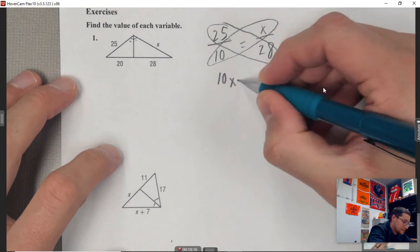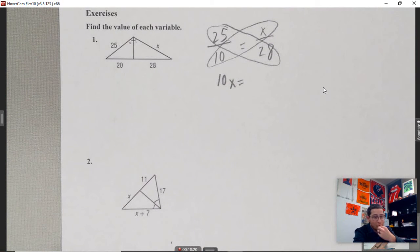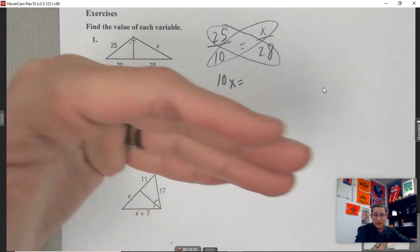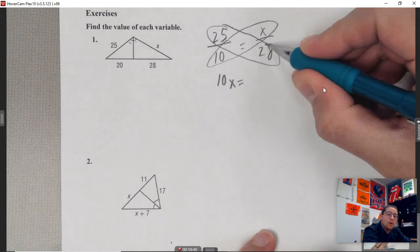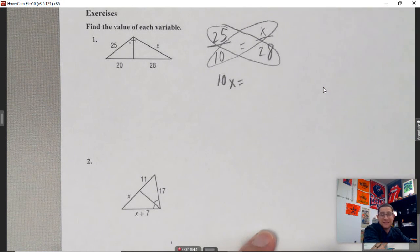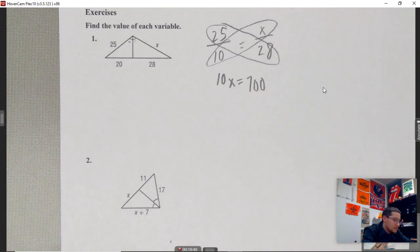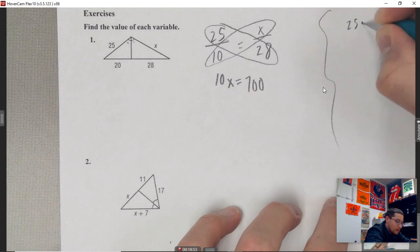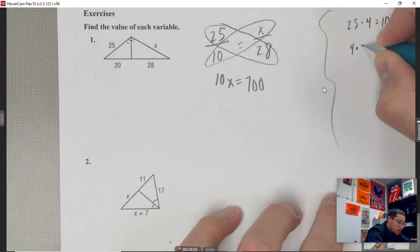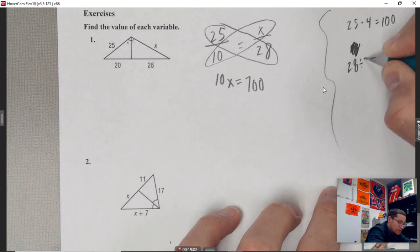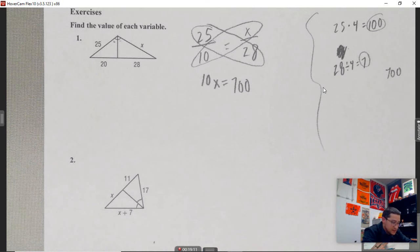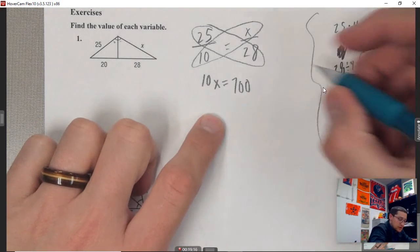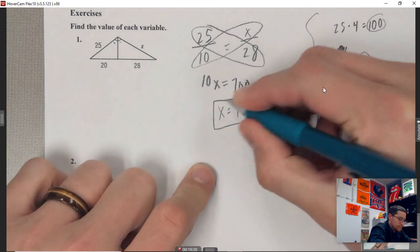Cross multiply and solve. We get 10x equals 25 times 28. A mental math trick: 25 times 4 is 100, and 28 divided by 4 is 7, so 25 times 28 equals 700. Therefore 10x equals 700, and x equals 70.